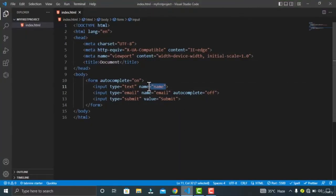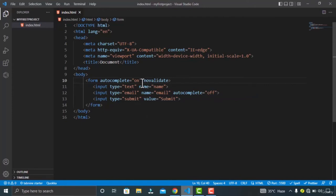We also have the name attribute for the form. The use of the name attribute is when you click the submit button — you can validate the data in JavaScript or style it using the CSS attribute selector. We also have the novalidate attribute, which is used to submit the data to the server without validating it on the client side.